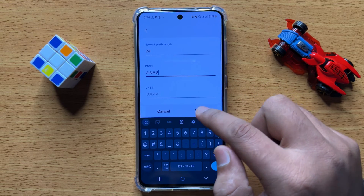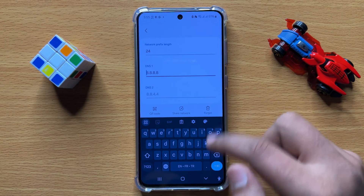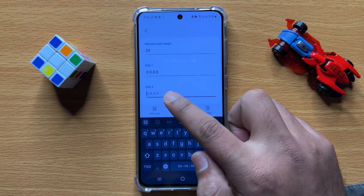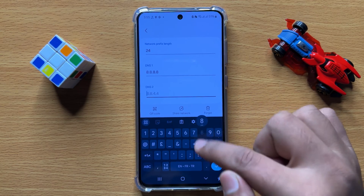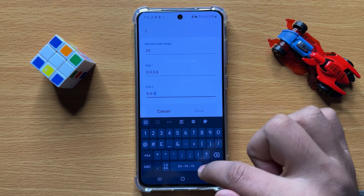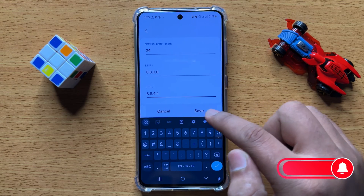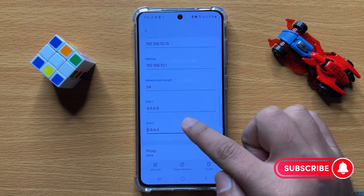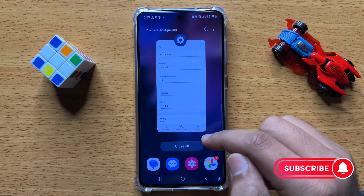After entering the new DNS, click Save to save the changes. You can also add a second DNS for backup, then click Save. The DNS of the Wi-Fi is now changed — that's how you can change the Wi-Fi DNS in Samsung Galaxy S24.